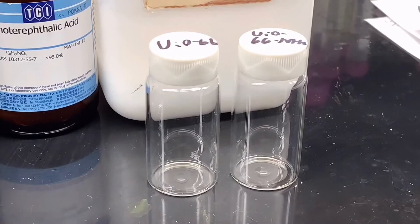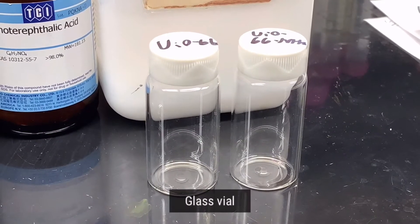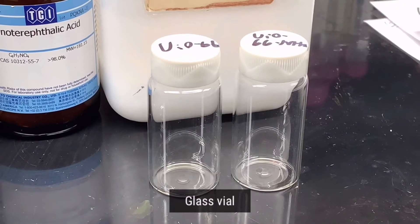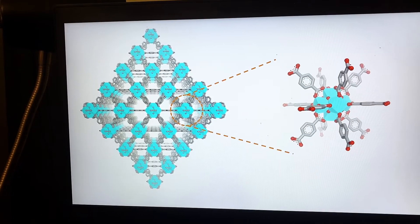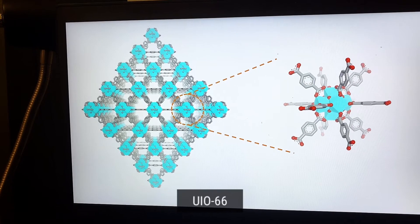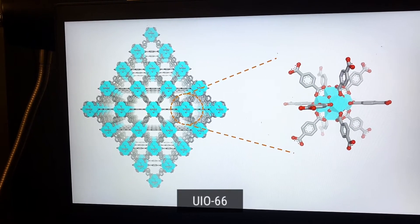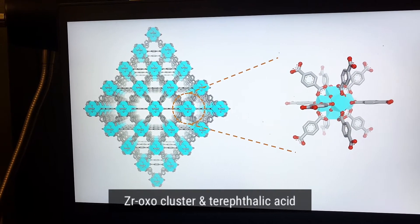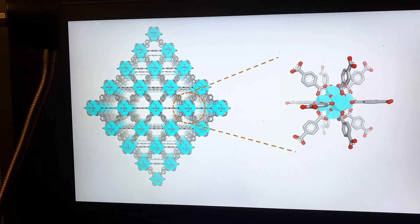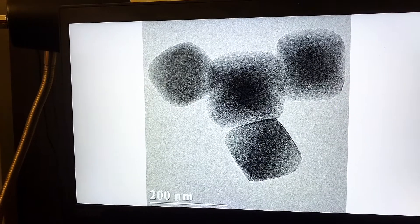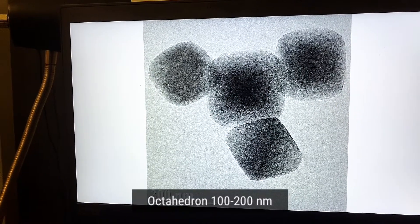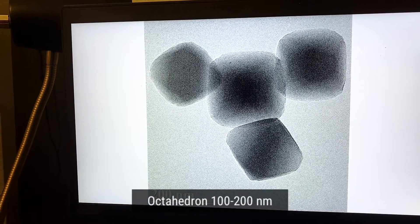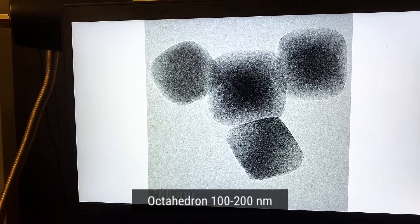We will use benzoic acid as our modulator, and the reaction can be finished in a 20 milliliter glass vial. This is the structure of the UiO-66. It is comprised of a zirconium cluster and terephthalic acid ligand. With this method, we will get UiO-66 with a size between 100 and 200 nanometers.